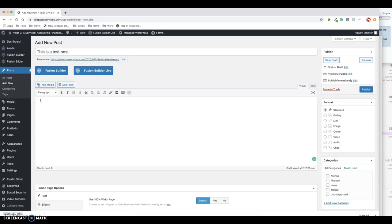It's just a text editor, so you can immediately start typing what you want. "This is a test post for a tutorial video for Voight CPA services," and you can type away.